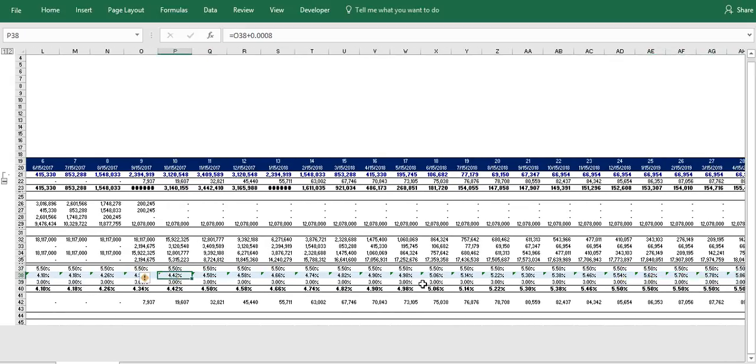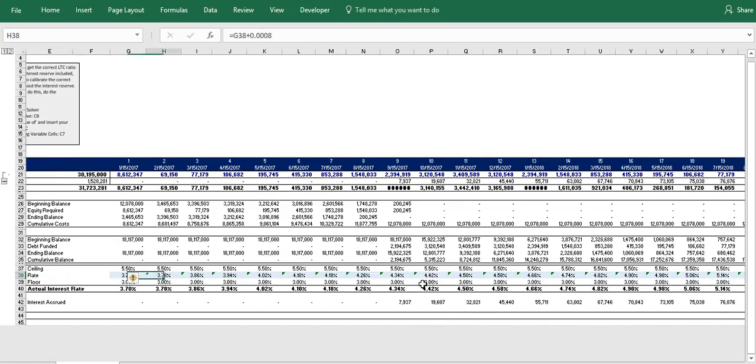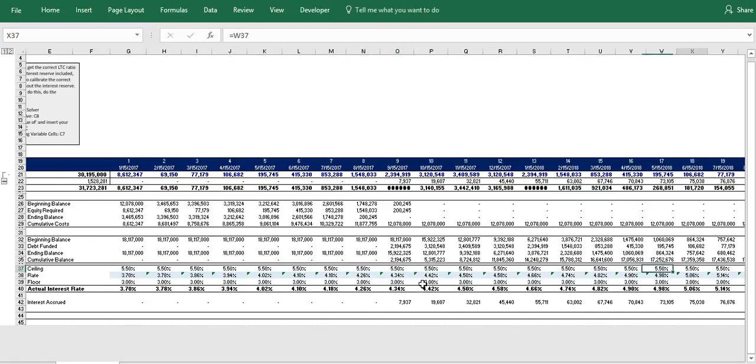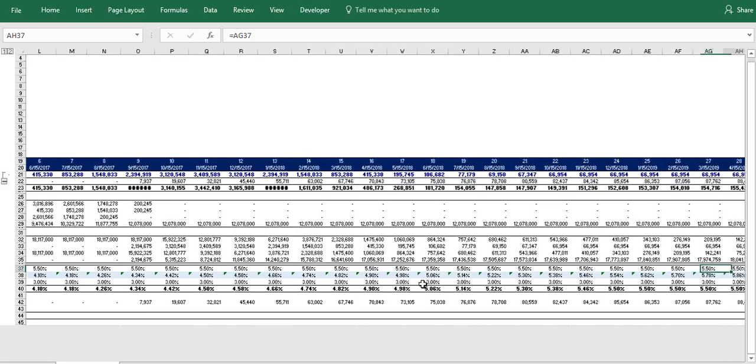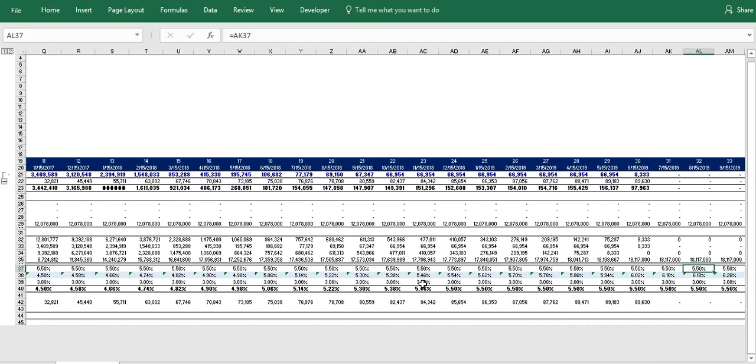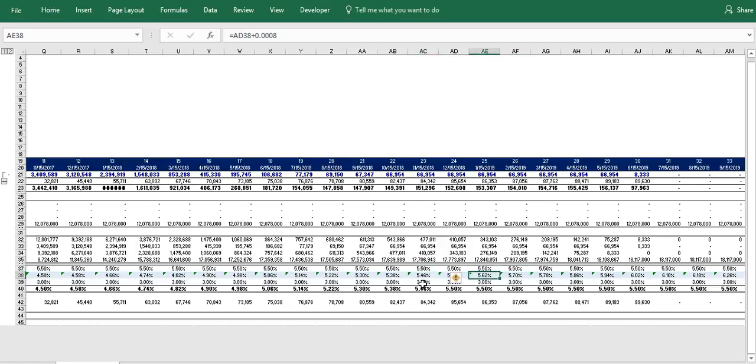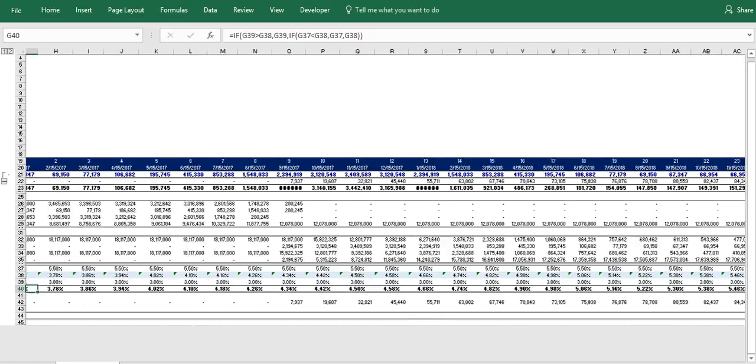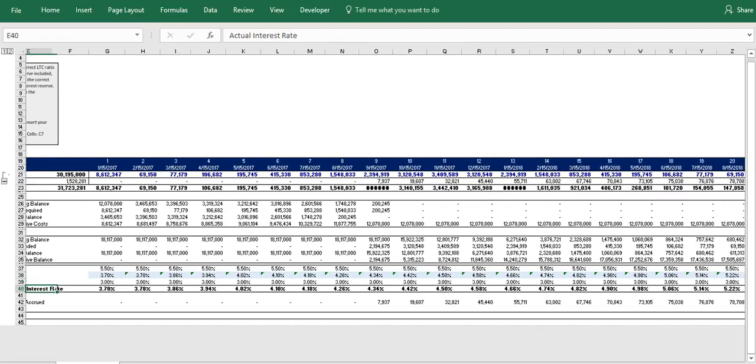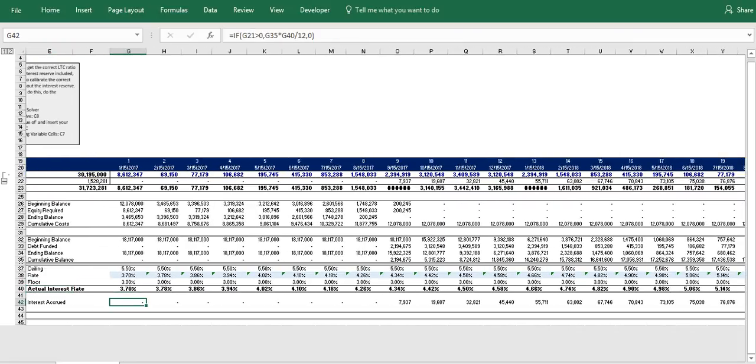And so in this case I just put eight basis points. I had the interest rate growing by eight basis points and we have our ceiling above set at 5.5%. And you can see as this grows, once we get our interest rate above the 5.5%, we lock in at 5.5. So it will never—this specific construction loan will never charge more than 5.5% interest.